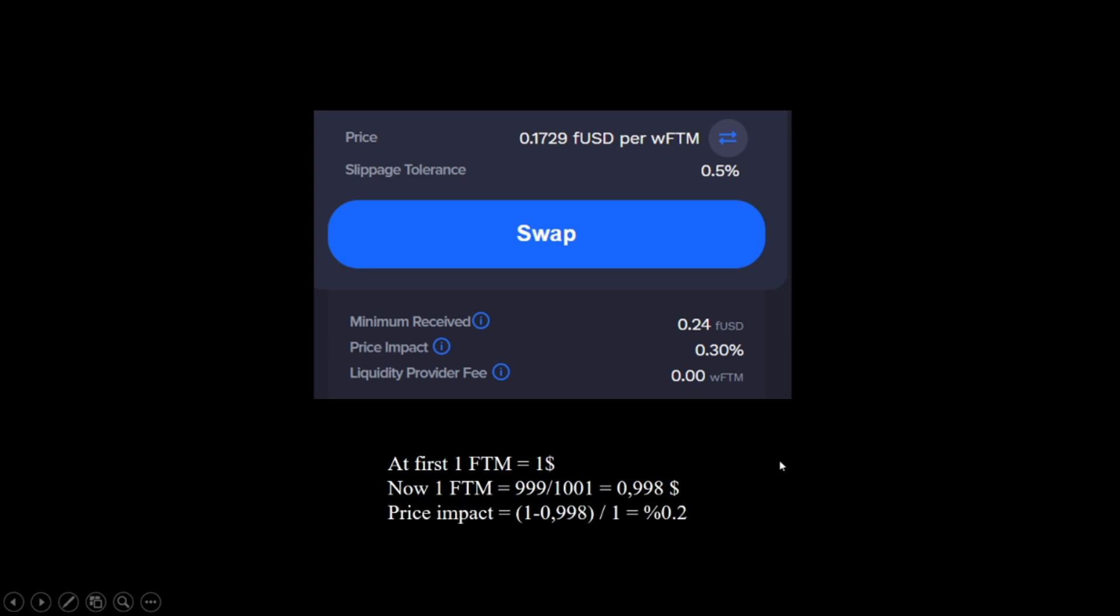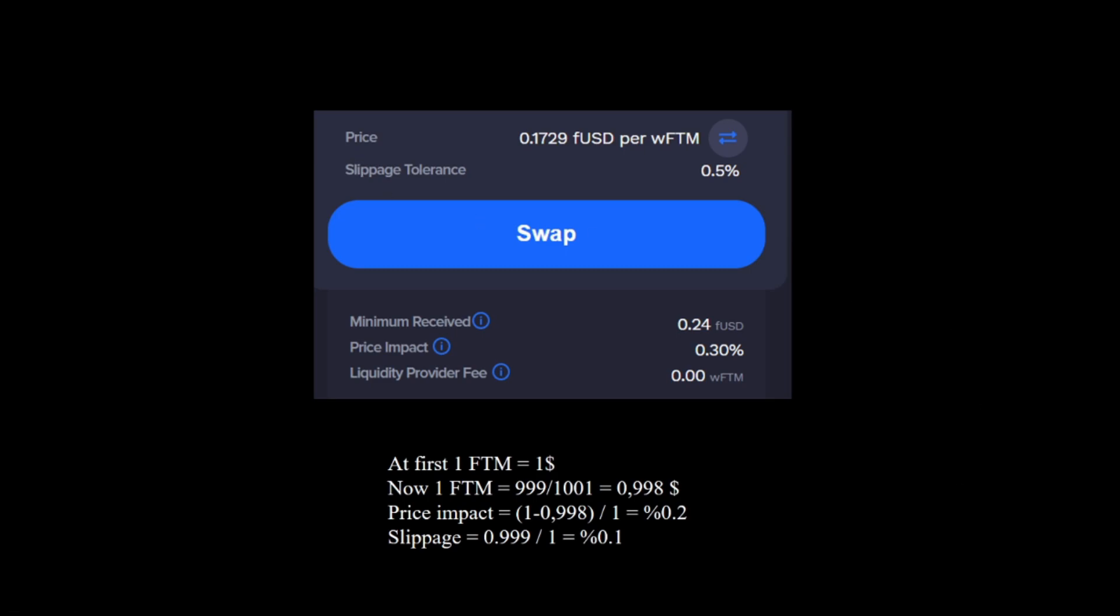And price impact, you can see price impact, it's taken from PWA wallet. But for our example, the price impact we had was 0.2 percent, which is the first price to the last price. And the slippage is we get 0.999 dollars but we were expecting to get 1 dollar, so if we divide them we get the slippage. You can choose the slippage tolerance in the settings in the PWA wallet, which I will cover shortly after.